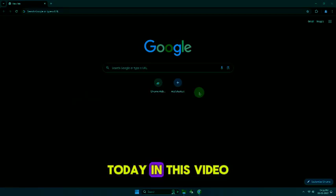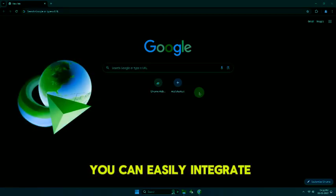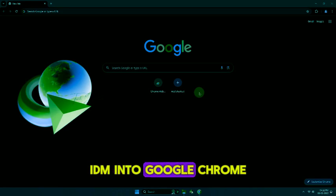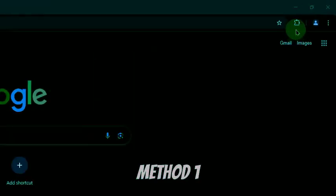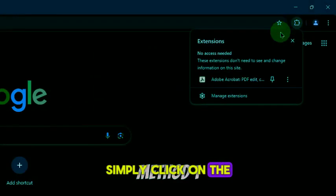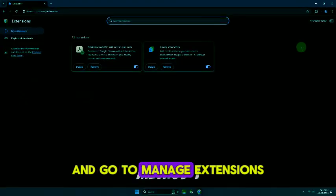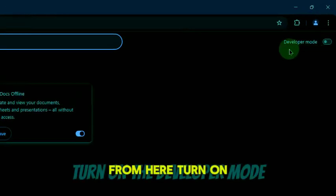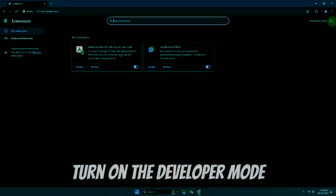Hi everyone, today in this video I'll show you how you can easily integrate IDM into Google Chrome. Simply click on the extension icon and go to manage extensions. From here, turn on the developer mode.